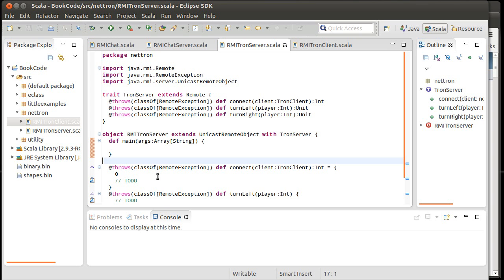But we have one minor problem with that here. Remember that, and this is going to be a problem whether we use RMI or whether we use the standard networking, buffered image is not serializable. So we have to find some way around that.